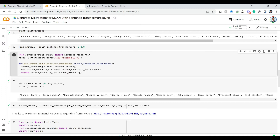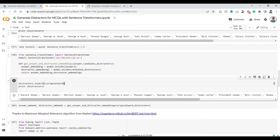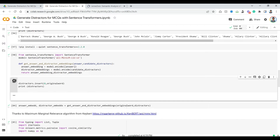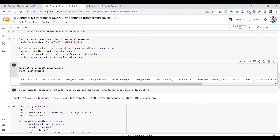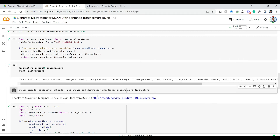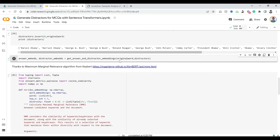I've created a simple function where you pass in an answer as well as potential distractors, and we get embeddings for both. What we are doing here is adding our original answer to the distractors at the very front — I'll explain why shortly. We add Barack Obama to the front of the distractors list and then get embeddings for the answer as well as all the distractors.